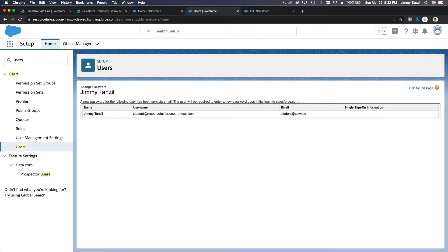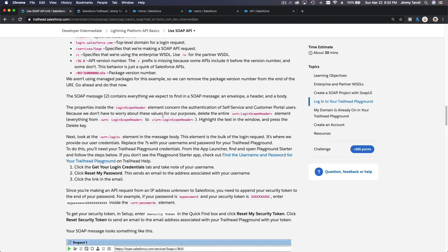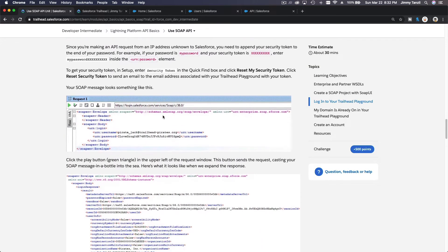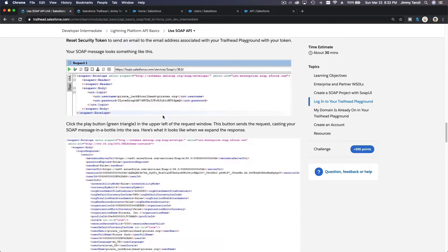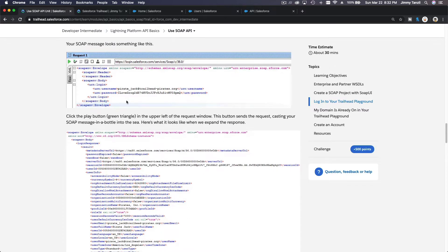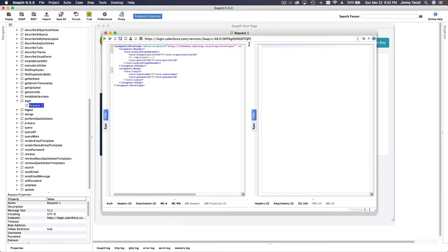Now we are going to use those credentials to log in via SoapUI. Go back to the SOAP UI request. Remove the extra package tags — we don't need those. Then enter your username field.